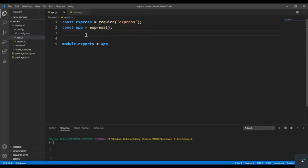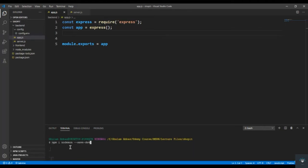Alright, so first of all I simply type here npm i nodemon --save-dev. So whenever we add here --save-dev, this thing means that I am installing this package as a dev dependency. We only need it in development. Alright, so press enter here to install this package as a dev dependency.